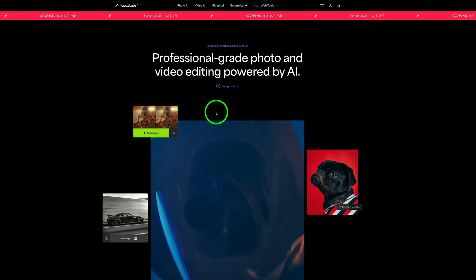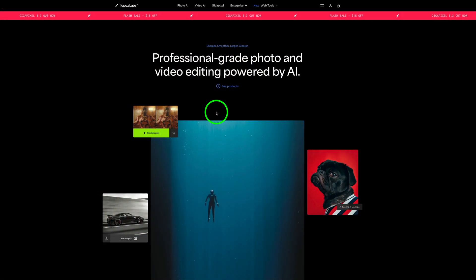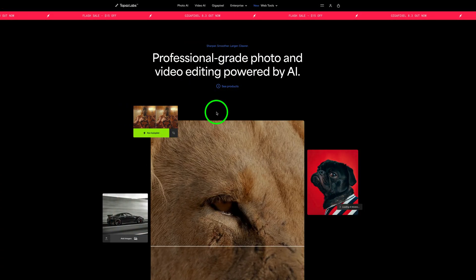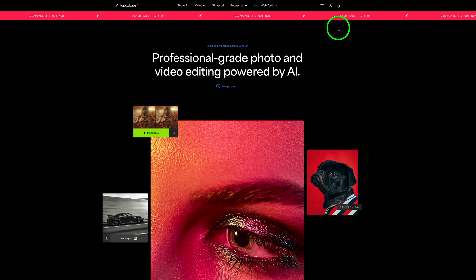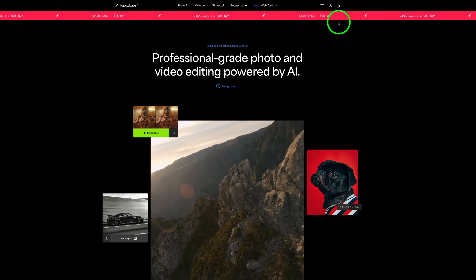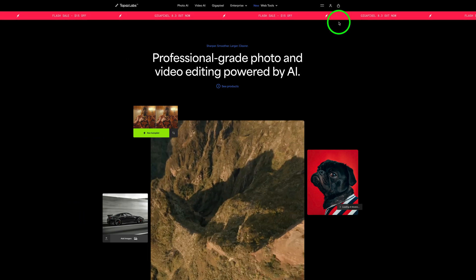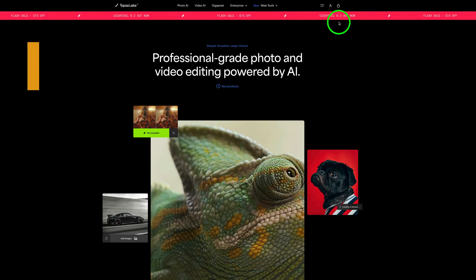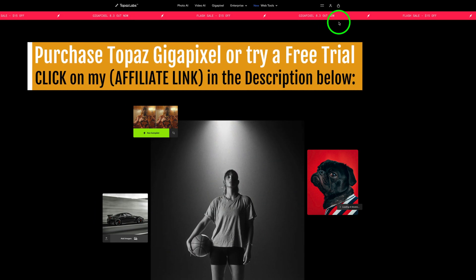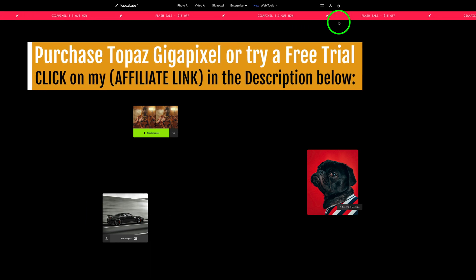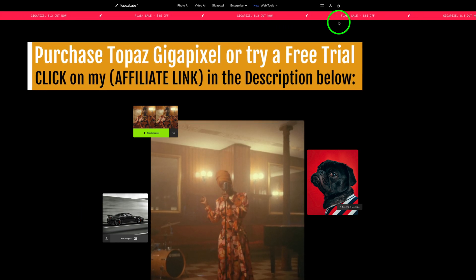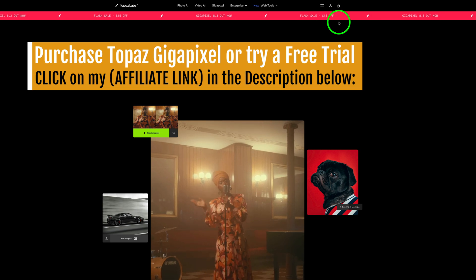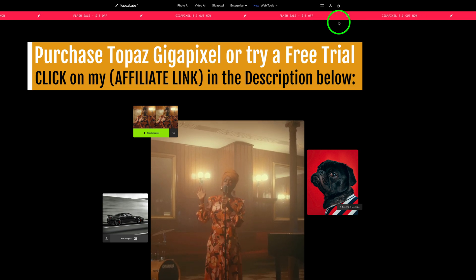By the way, there is a flash sale going on over at the Topaz Labs web store. You can save $15 off Topaz Gigapixel. Also, if you've never tried Gigapixel, you could try a free trial.